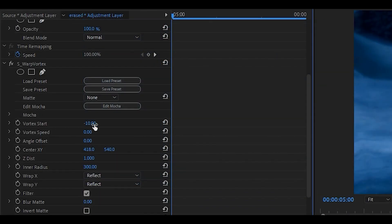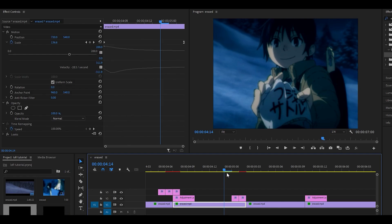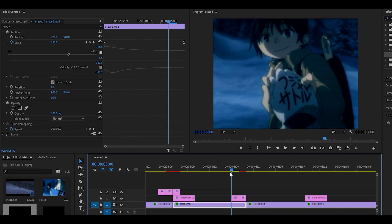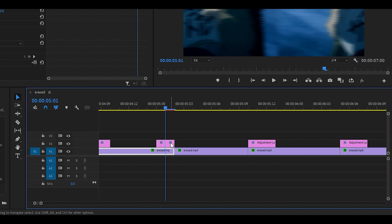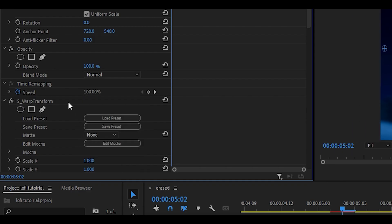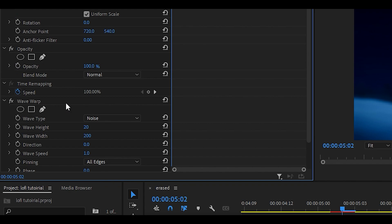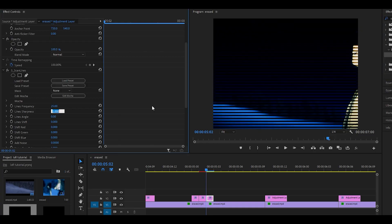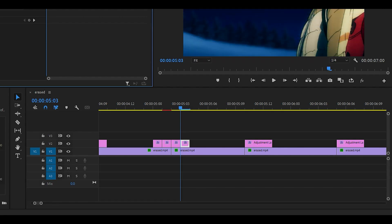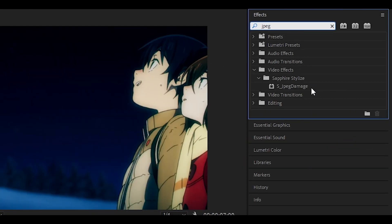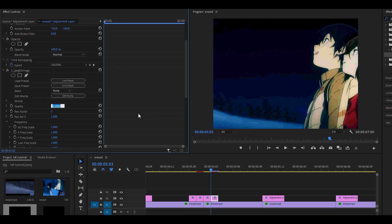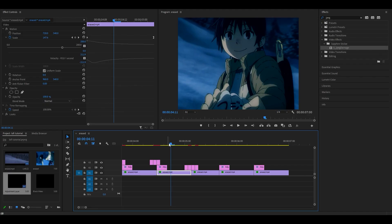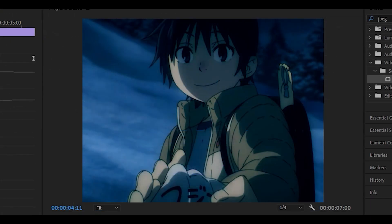I'm going to duplicate the adjustment layer one more time and empty it again. This time I'll add the S_ScanLines effect — change the lines frequency to 25 and the sharpness to 0.2. Duplicate it again, empty it, and this time add the JPEG Damage effect and set the quality to 0.02. Now if you play it back you can see I've added some glitch effects as well.